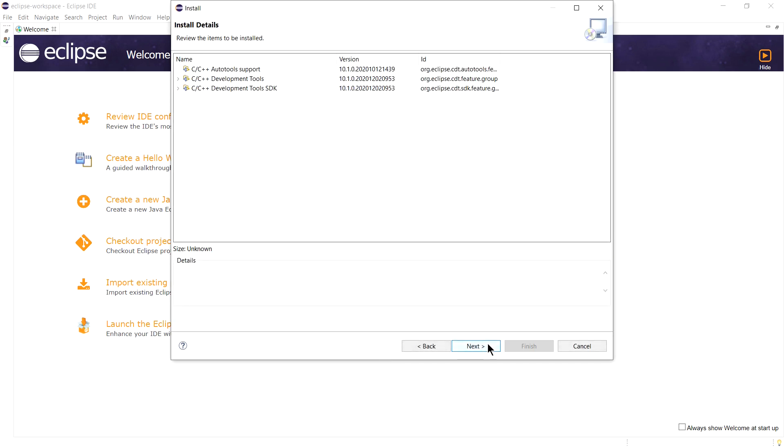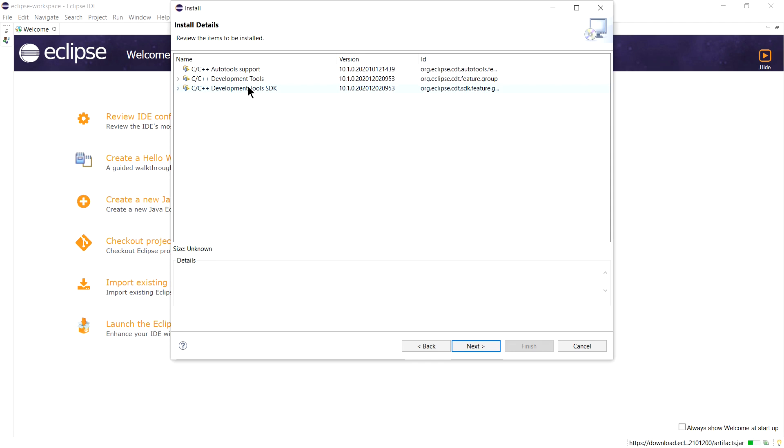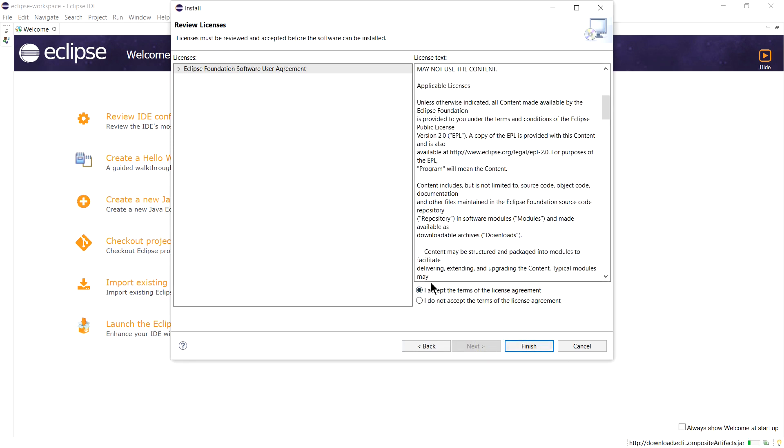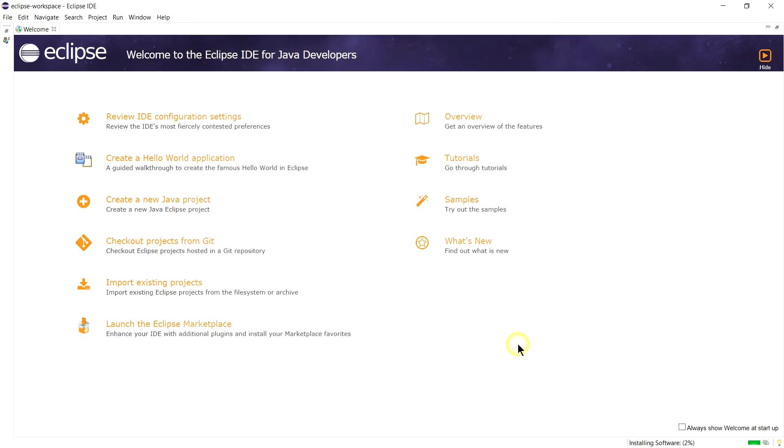It's showing me the summary of what I am about to install in Eclipse. Click Next. Accept this license agreement, click on I accept, and click Finish. This will start installing your software. You can see the progress here.